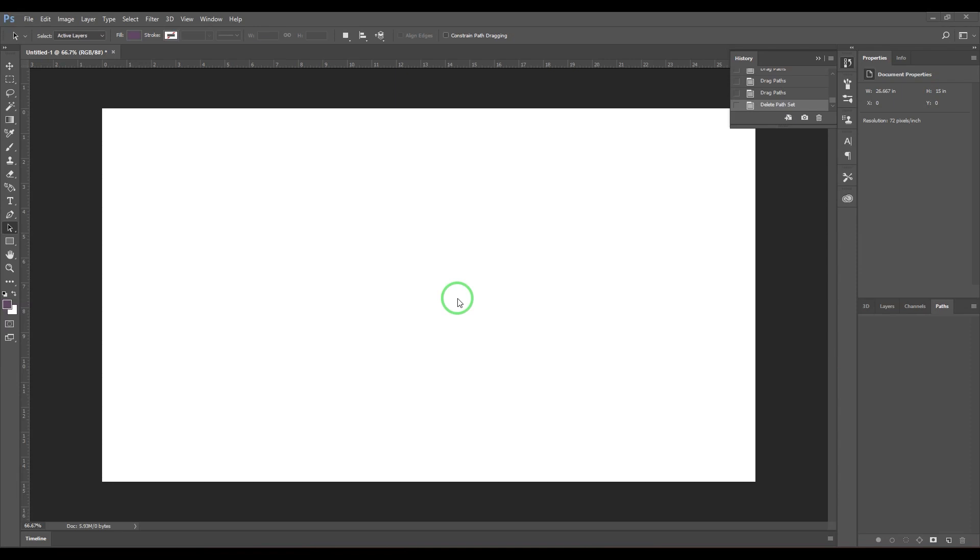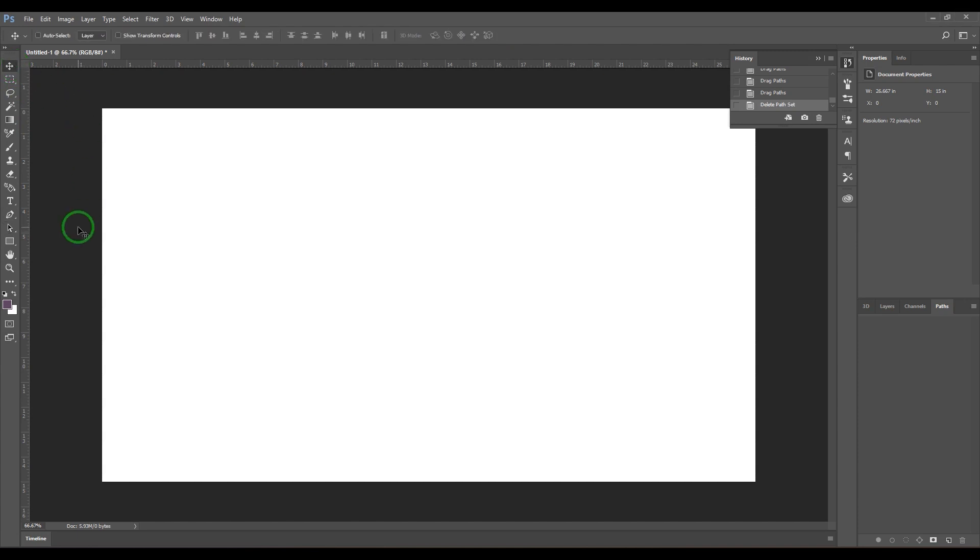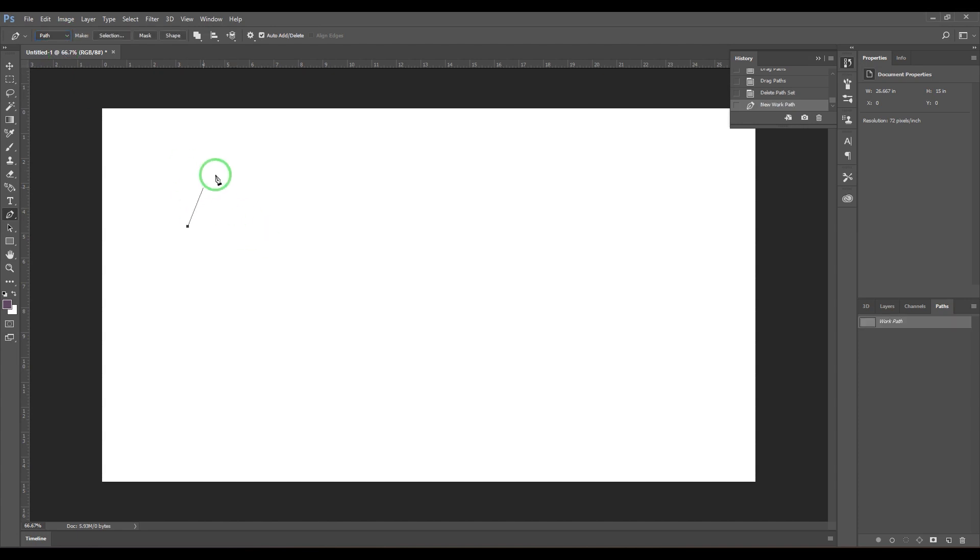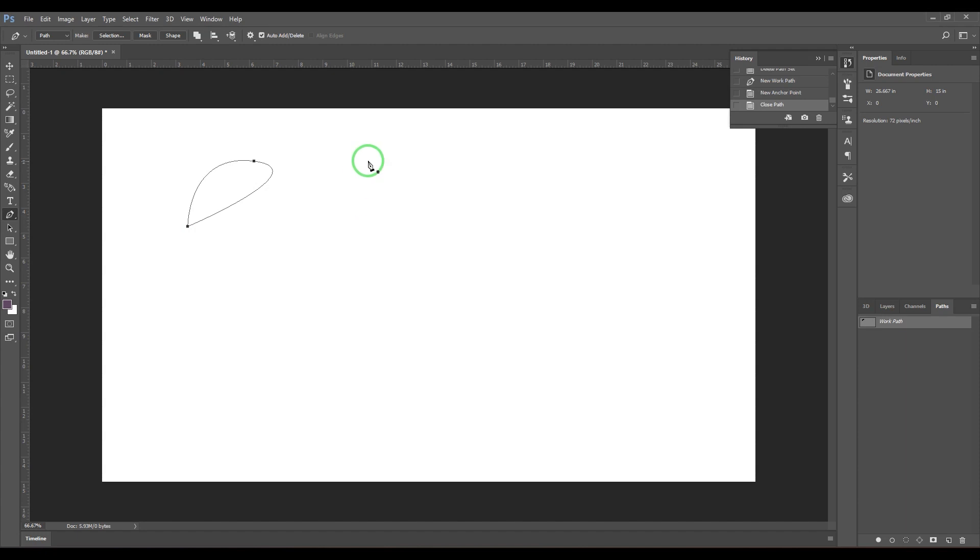Hello guys, welcome back. In this video let's have a look at the path selection tool. First, we have to create some paths. Paths can be created using the pen tool. You have path and shape types. I'm using path right now, so I'm just drawing a random shape here.